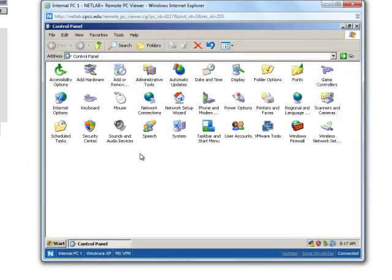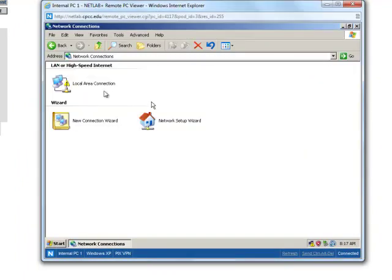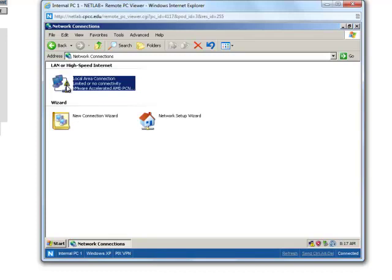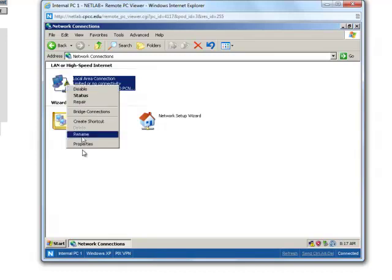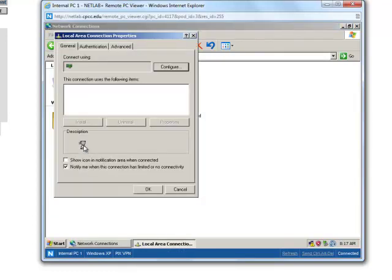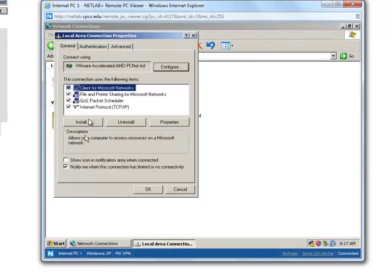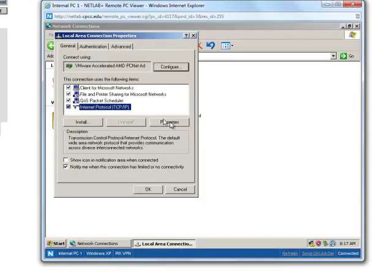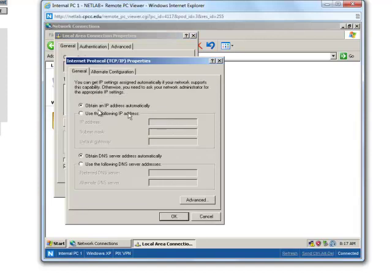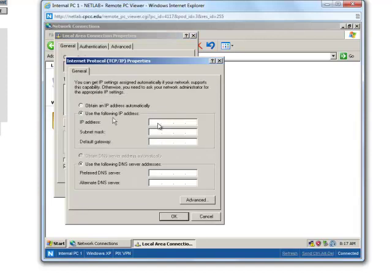Click on start, go to control panel, network connections, local area connection, go to properties, go to internet protocol and then click properties. Use the following IP address and enter the IP address that you need to enter.